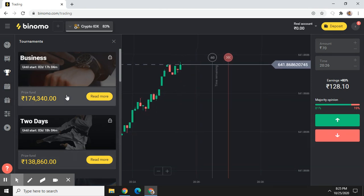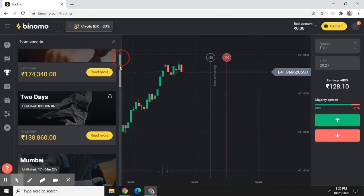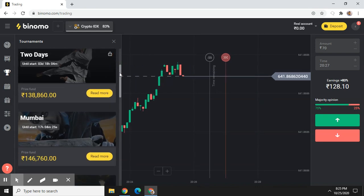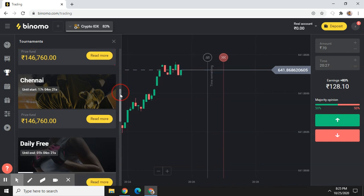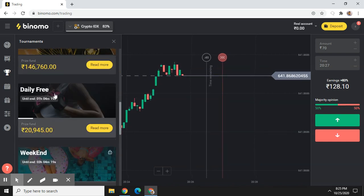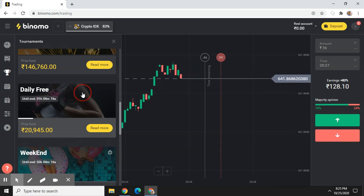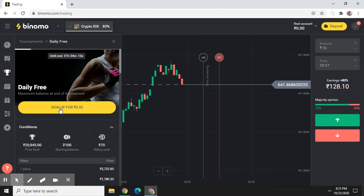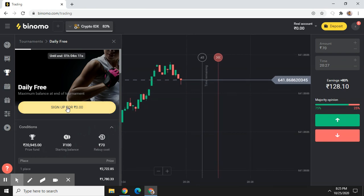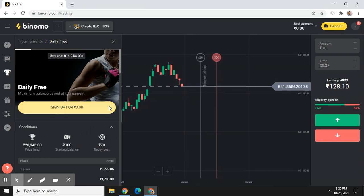So just scroll down and search for the daily free tournament. You will see a daily free tournament listed — right click on it. Now here you will see a sign-up button, so click on the sign-up button.